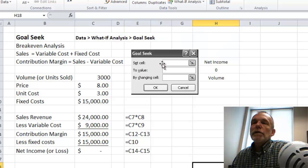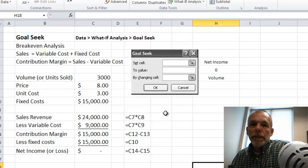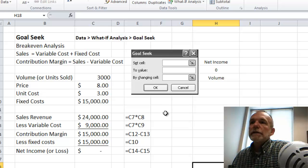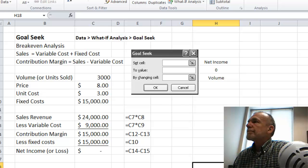And that's the GoalSeek, a very useful function. Thanks, see you next time.